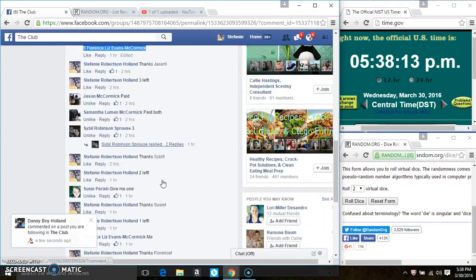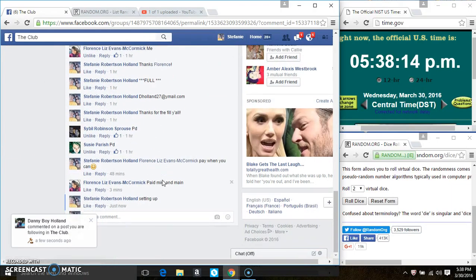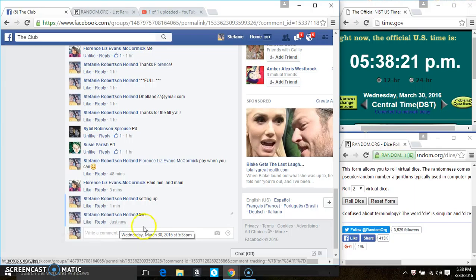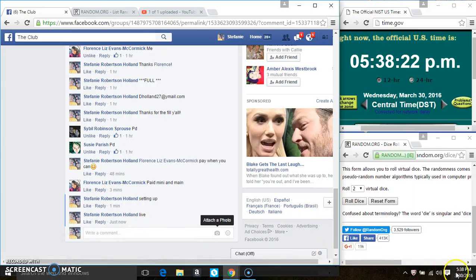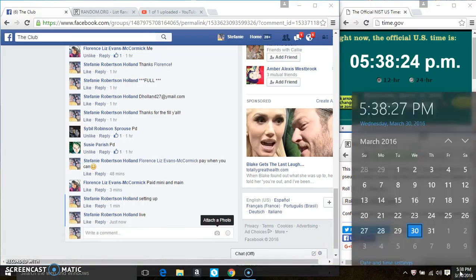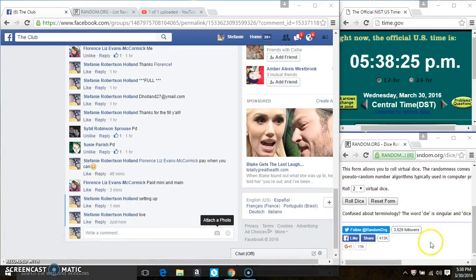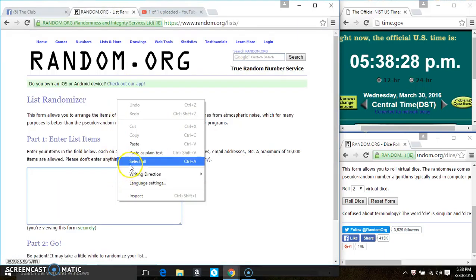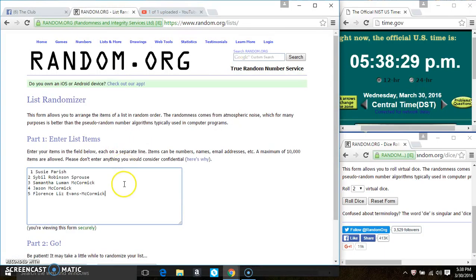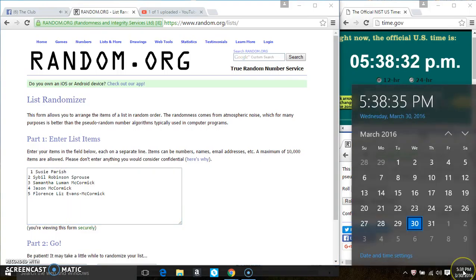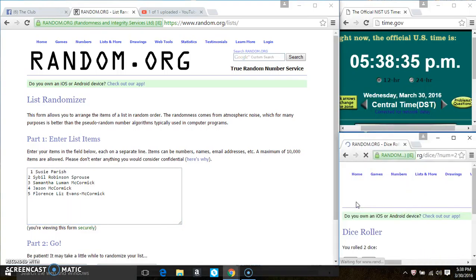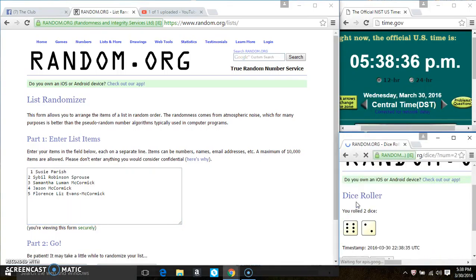Copy the list. Go live. Paste the list, roll our dice. We need a 4 or higher. Then we have an 8.